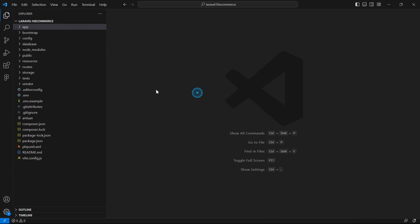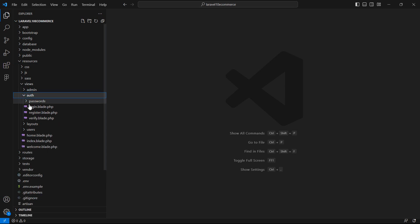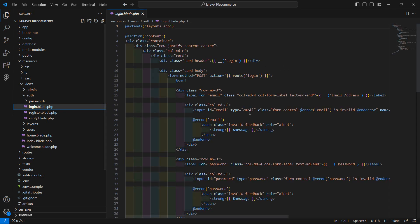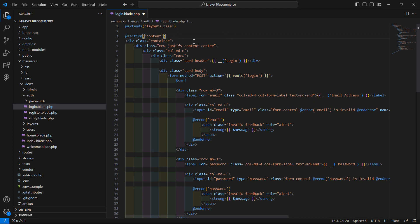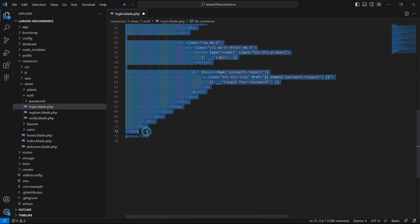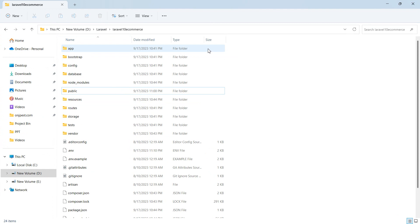To apply the HTML template, go to the project and inside the resources directory, then views, then auth. Open the login.blade.php file. First, change the layout name — remove 'app' and add the layout name 'base'. Then inside the content section, remove the container.